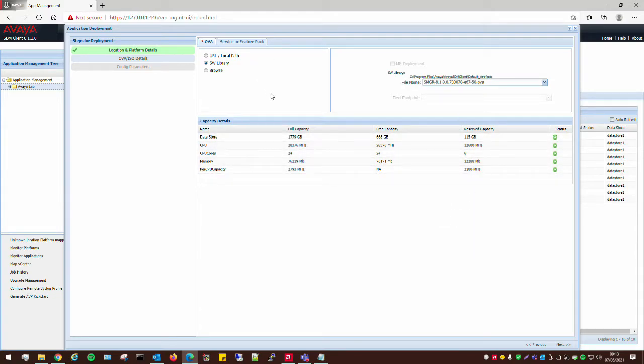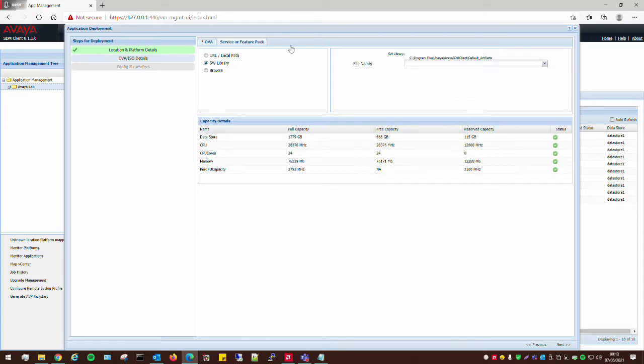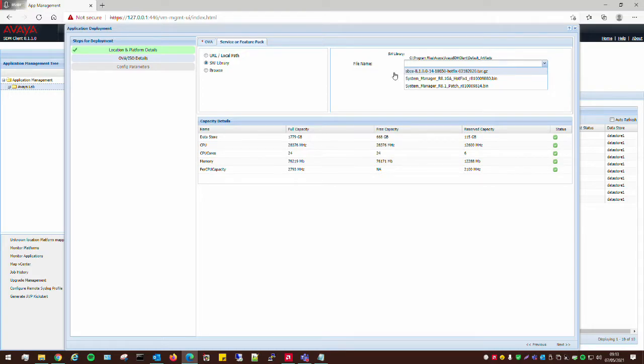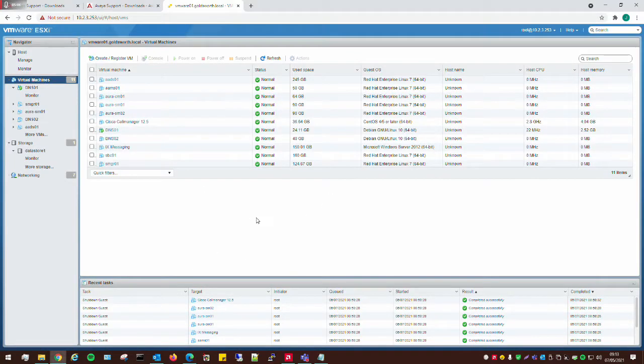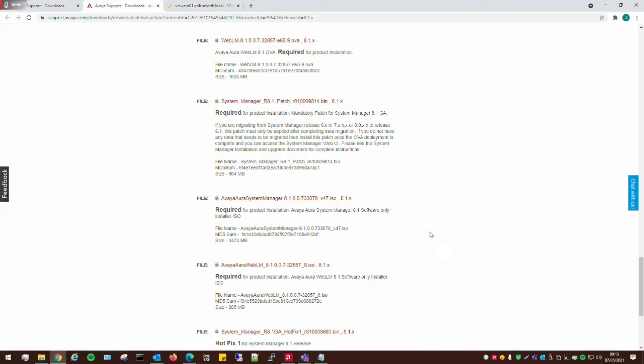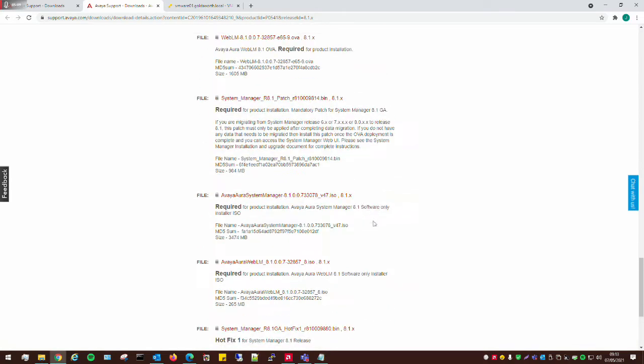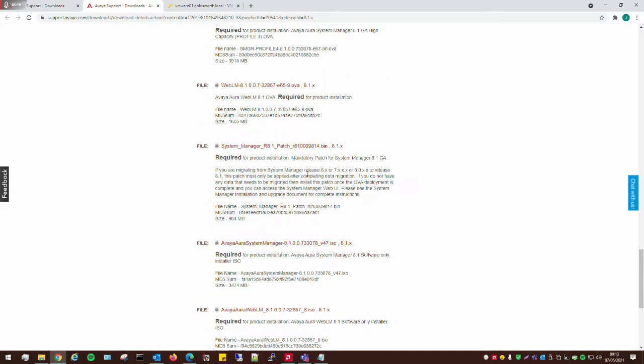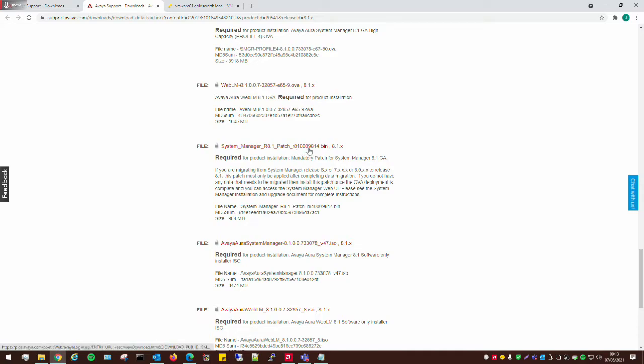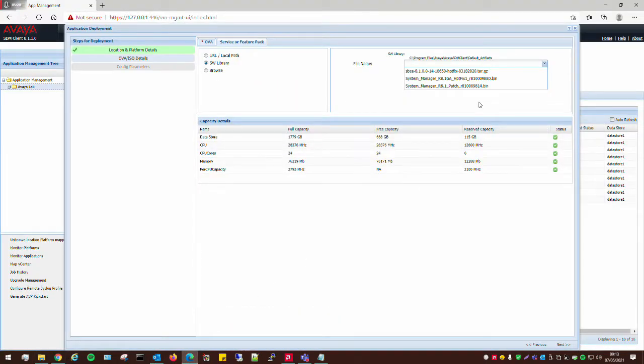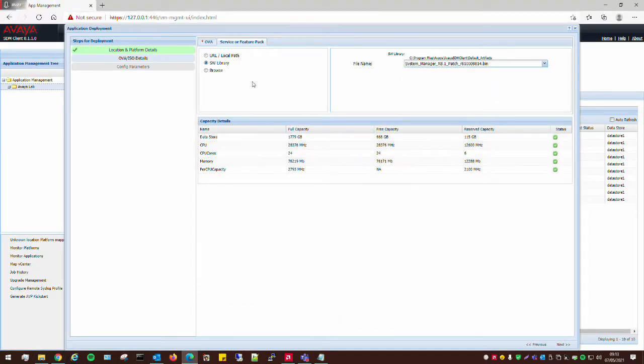And what we can also do for SDM as well, is once the OVA has been installed, is we can actually get it to apply a patch at the first time as well. Now, we need to do a mandatory patch for Avaya System Manager. Now, if I just go back to the website quickly, this is the mandatory patch here. So, I'm just making sure that this patch is the one that I want to use, which is 9814. If I go back to SDM, just make sure that I've got the right one. And that's all fine.